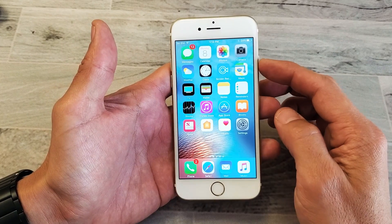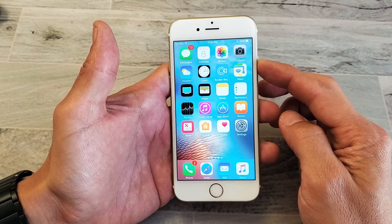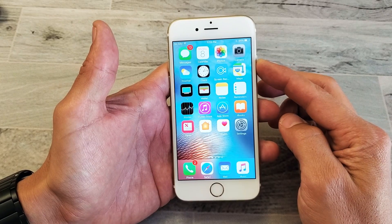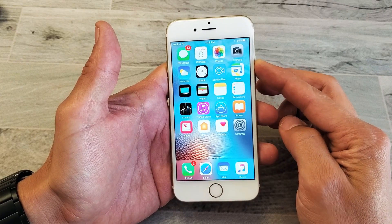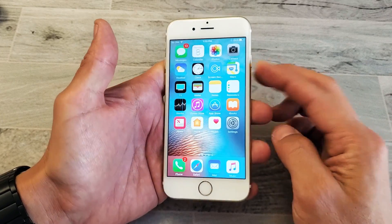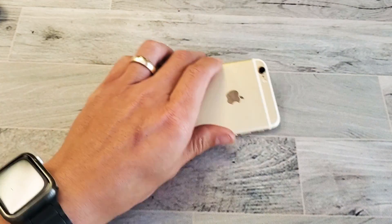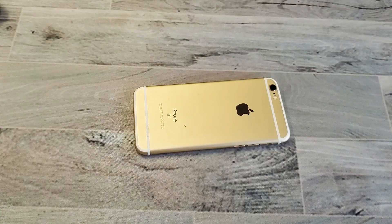Pretty simple. That's how you rearrange the apps or icons on your home screen. Thanks for watching. See you guys in the next one.